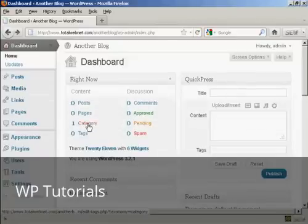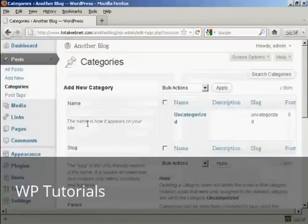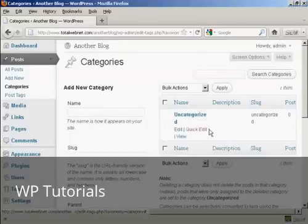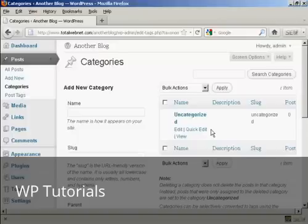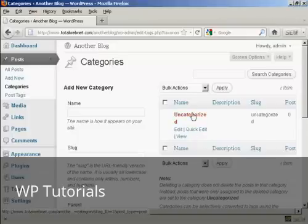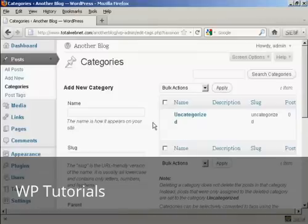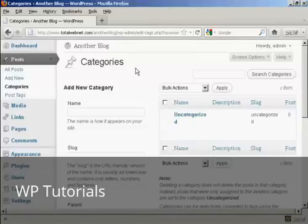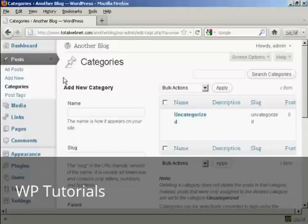You'll also find here there's one category that is automatically set up. And that is uncategorized. Now, you cannot delete this unless you already have another category in there. Personally, I would leave this anyway, because sometimes when you've got new categories in there, there are some that aren't going to fit. So it's probably best to leave that one as it is.